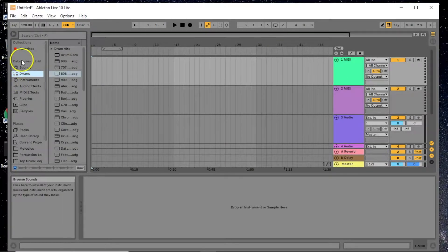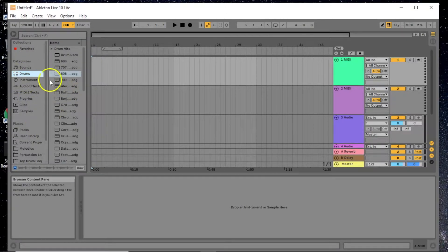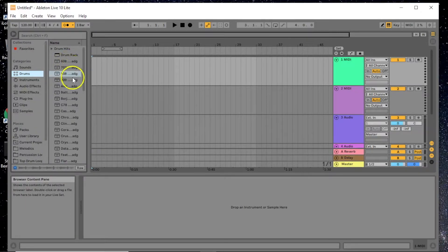These are your categories, and everything here is included for free with Ableton Live 10 Lite. There are no excuses not to get started — you can literally download Ableton Live 10 Lite right now and make beats with all these free sample packs. We'll talk about getting more free packs in another video.